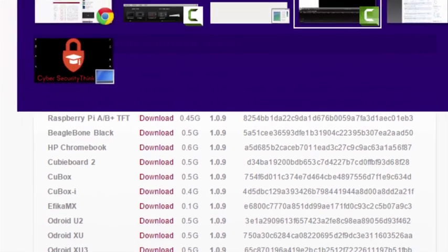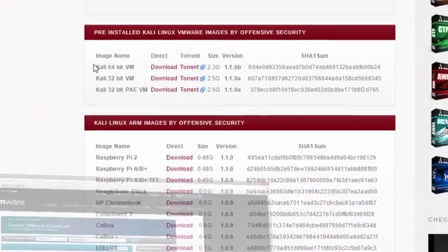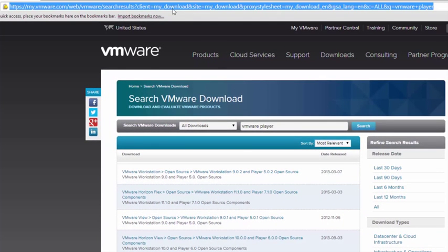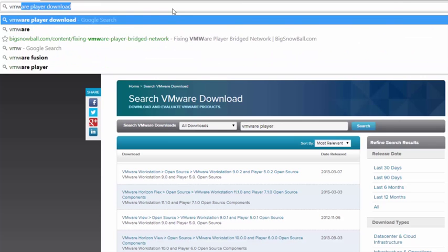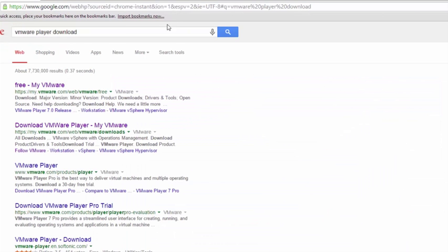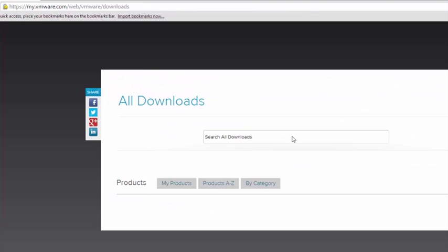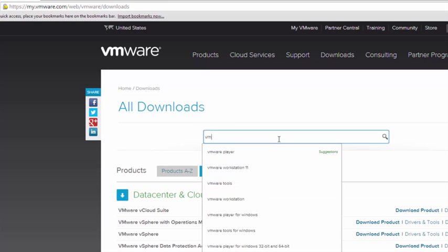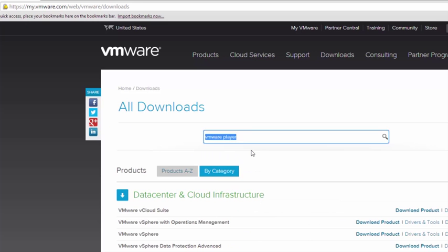You can just easily go to VMware. You just search for VMware Player download, and then you can pick the first one. Basically, this is something that you guys already know, but you just click on VMware Player.